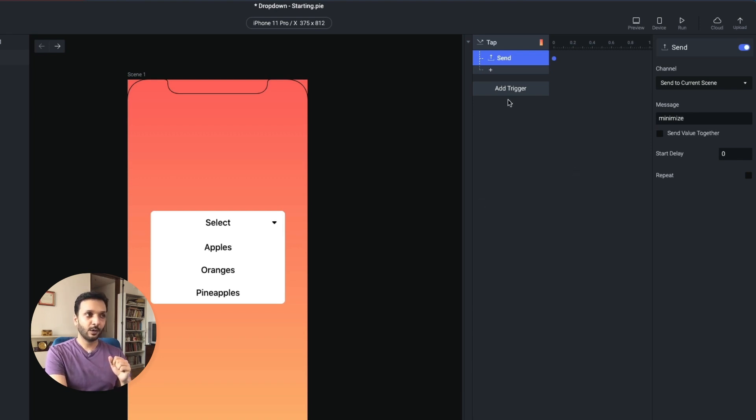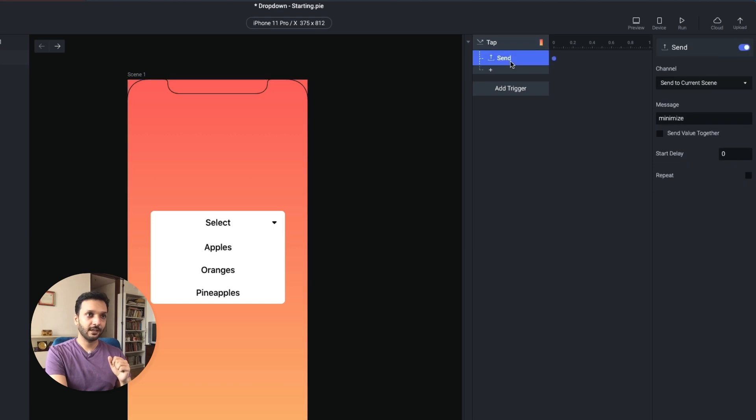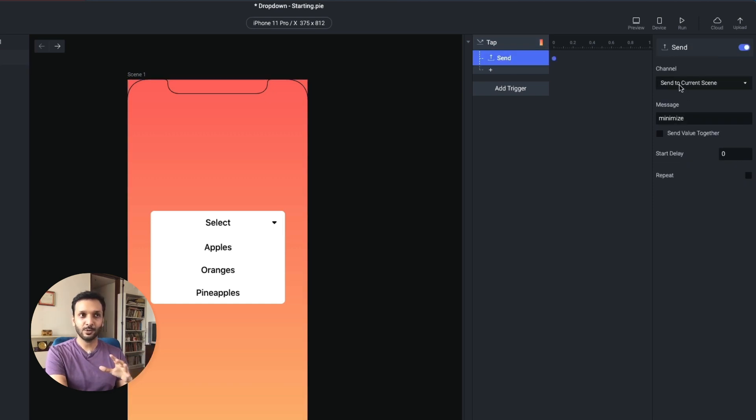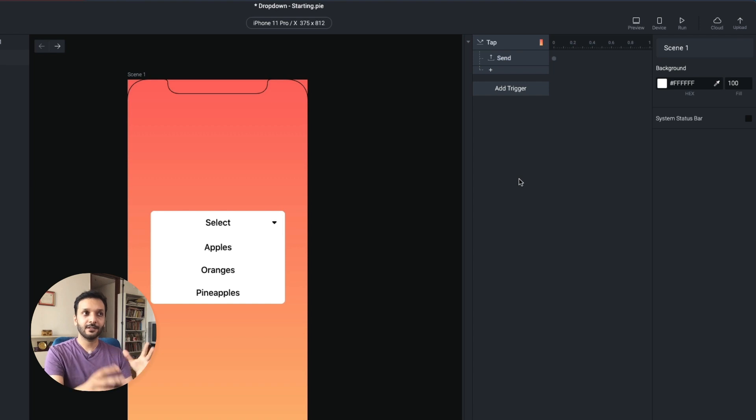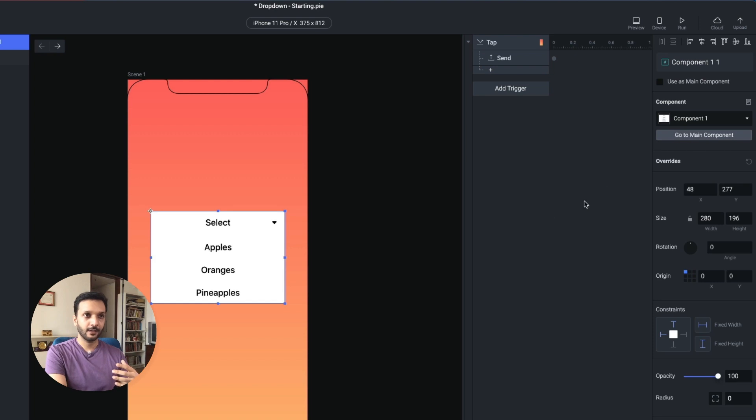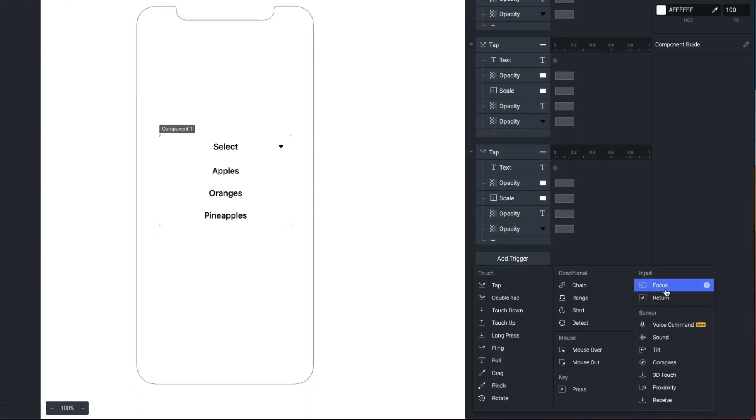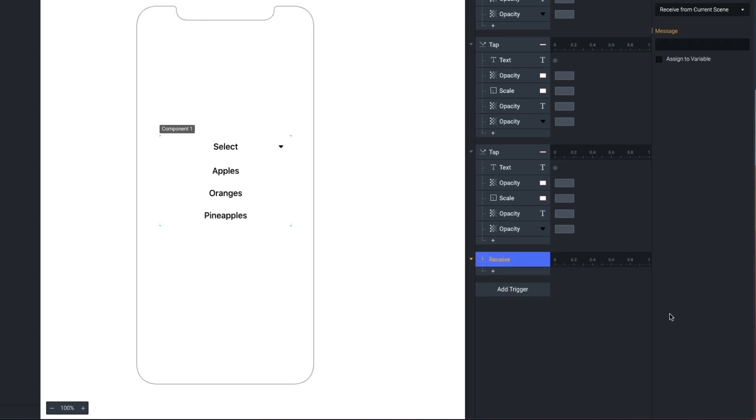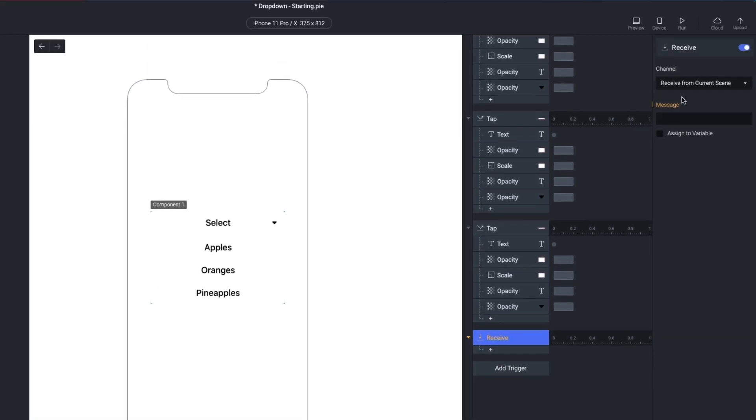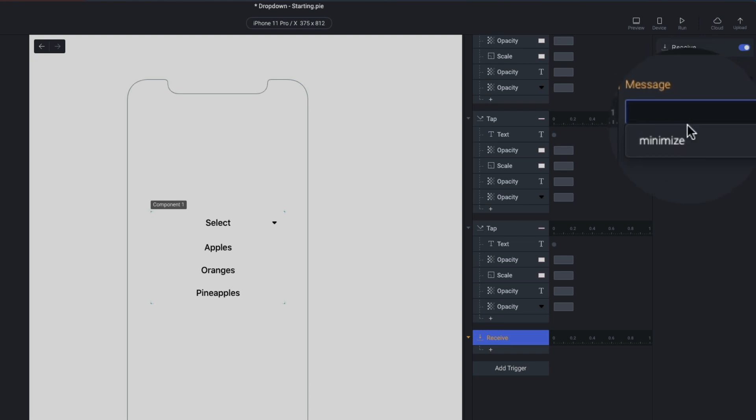Alright, so so far we're saying whenever you tap this, do a send. Send the minimize message to the current scene. Alright, a send cannot just work in isolation. Send needs to be detected by the component. So let's go inside the main component once more. And here we'll add the receive trigger. This is what can receive that message that we just sent. So let's keep the channel the same. We want to keep it to current scene because that's where we're sending our message. And we want to reuse that message. Because this trigger will just check for this particular message.